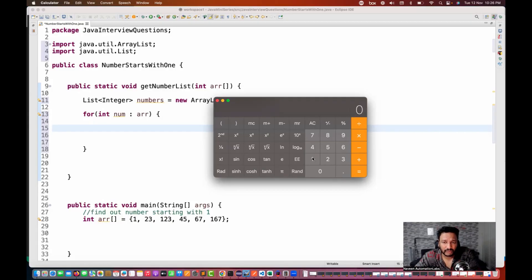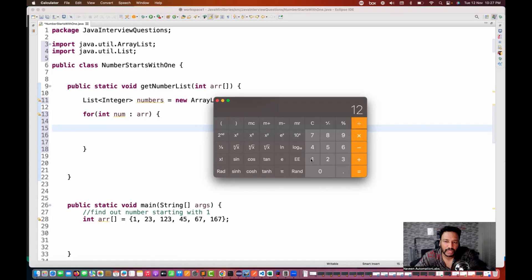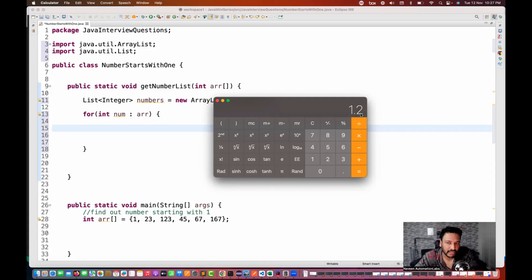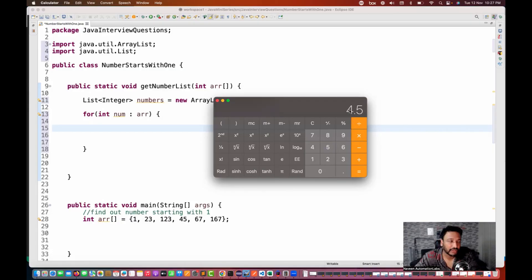Same thing with 123: 123 divided by 10 gives 12.3, remove 0.3 to get 12, divide by 10 again, remove 0.1, and you get 1 - so 123 is also starting with 1. But let's see 45: 45 divided by 10 equals 4. 4 is not equal to 1, so this number is not starting with 1. We need to write a while loop kind of thing for this.